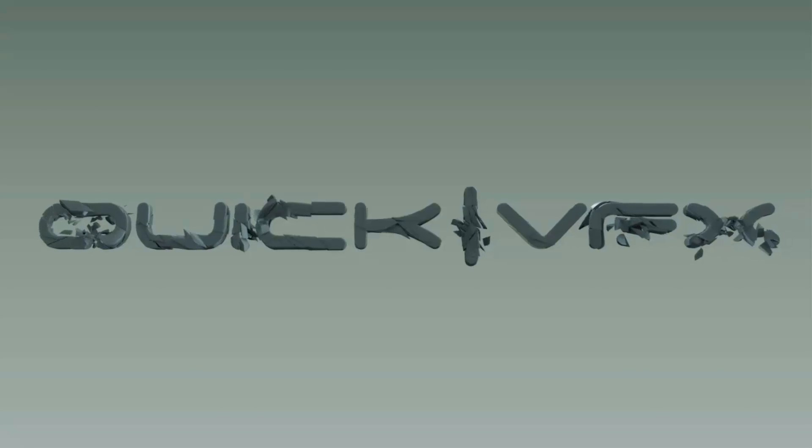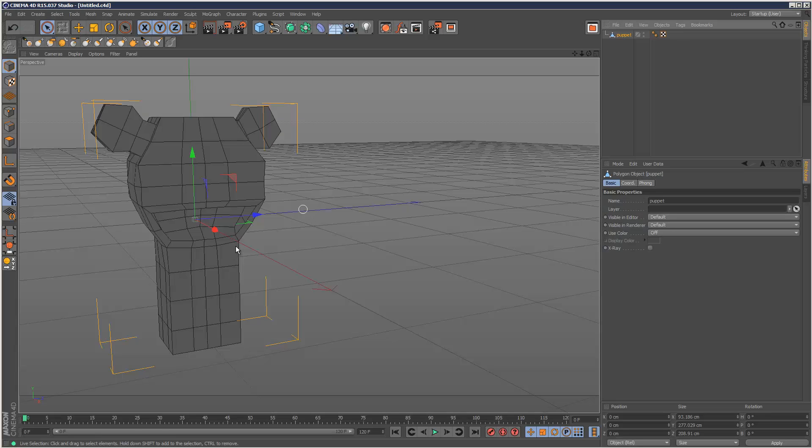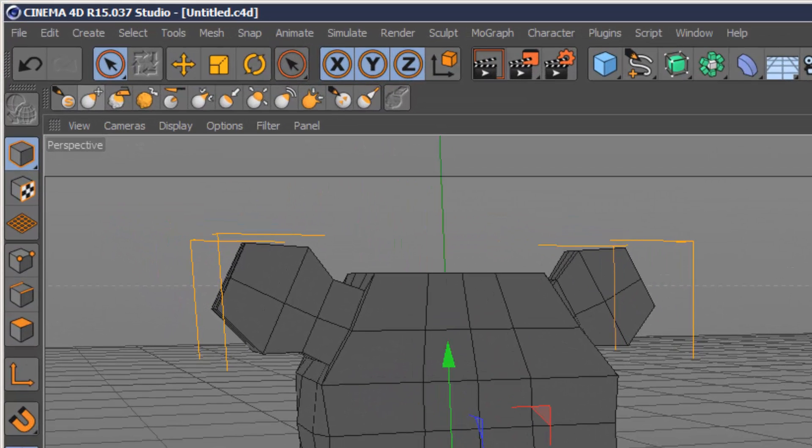Welcome to part 3 of the sculpting series. In the first two tutorials we went over some sculpting theory and created this base mesh. In this tutorial I'm going to start sculpting with these brushes.